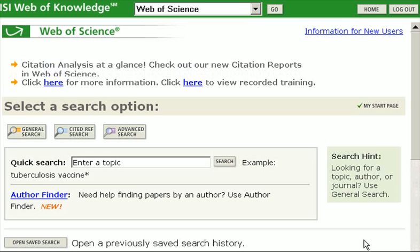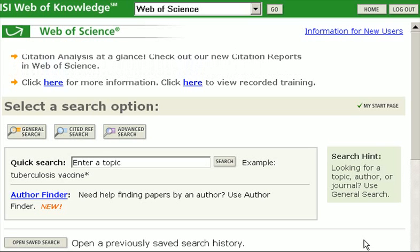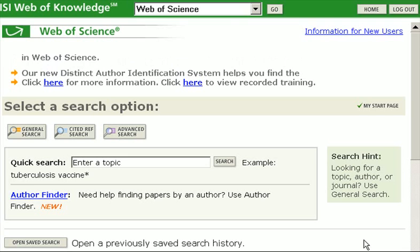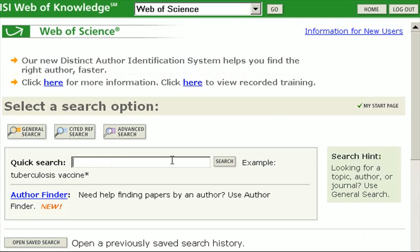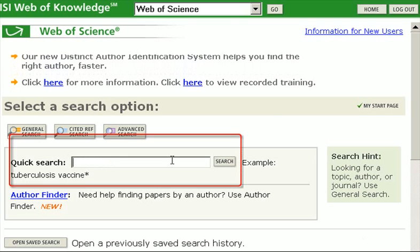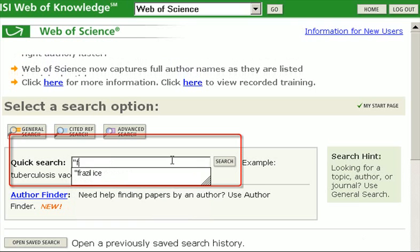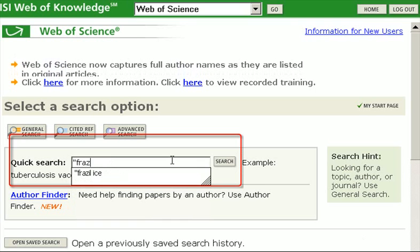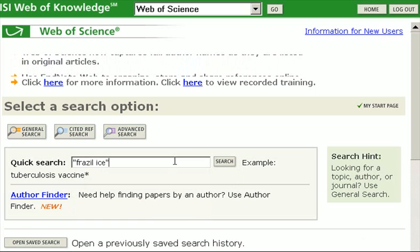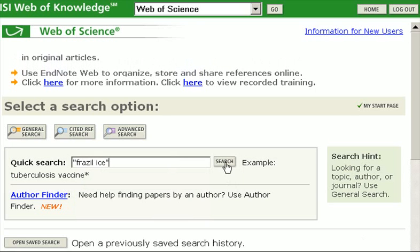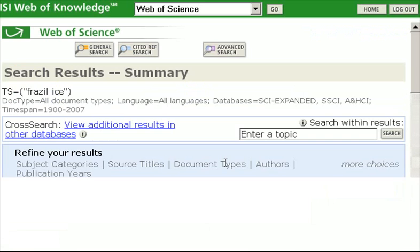Like the other database, it's important that you enter your most important topic first. I'm going to enter my topic — frazil ice — and use quotation marks to designate a phrase. Keep everything lower case, then hit search.